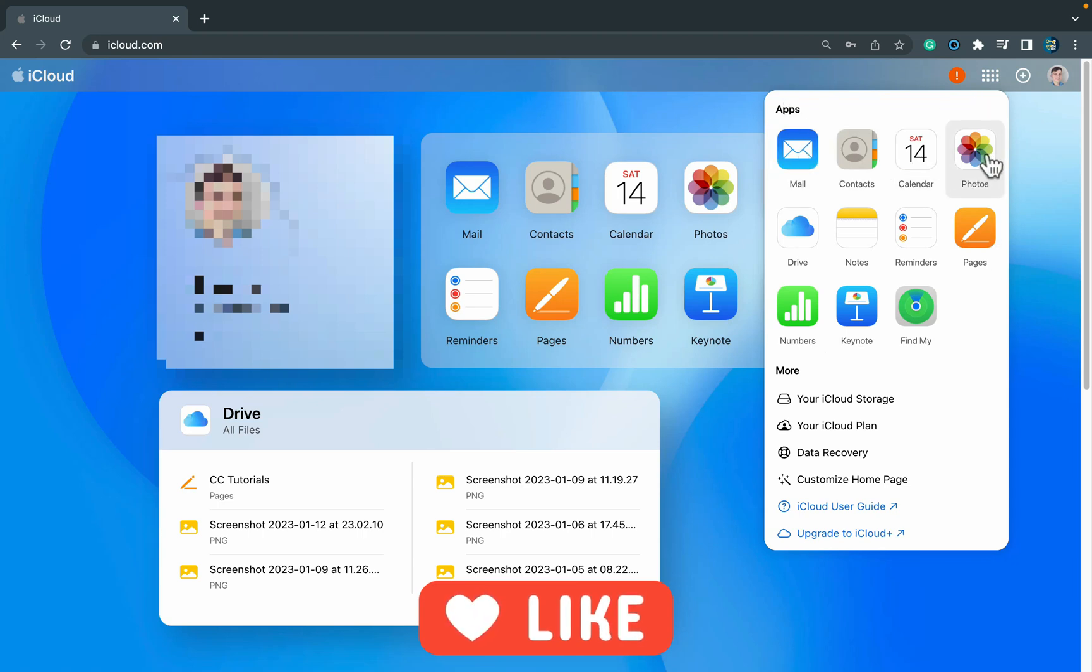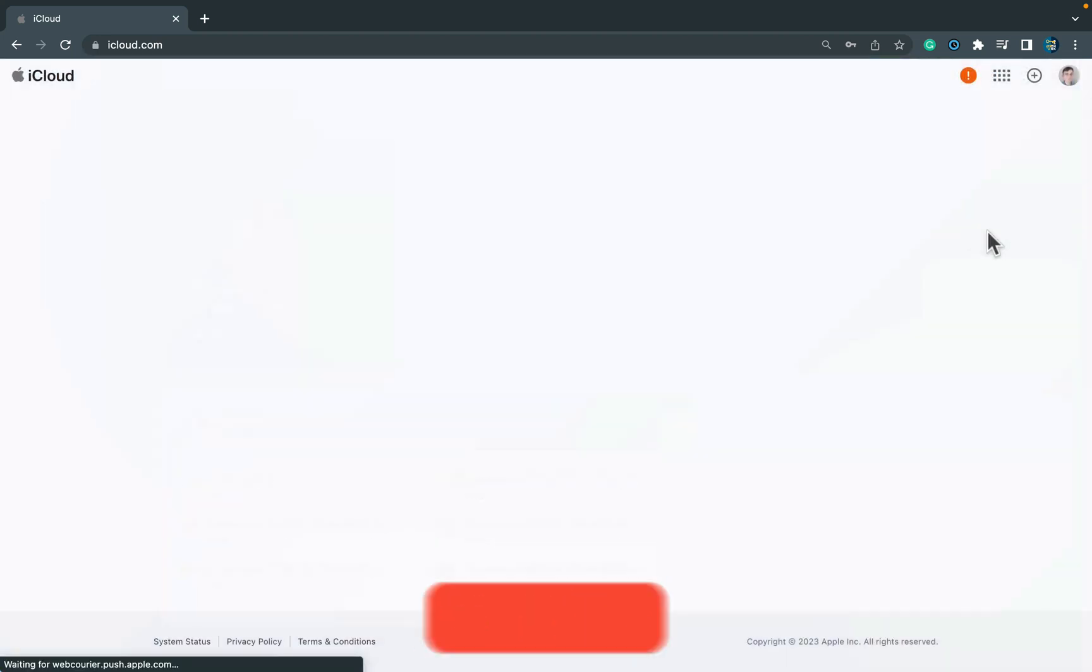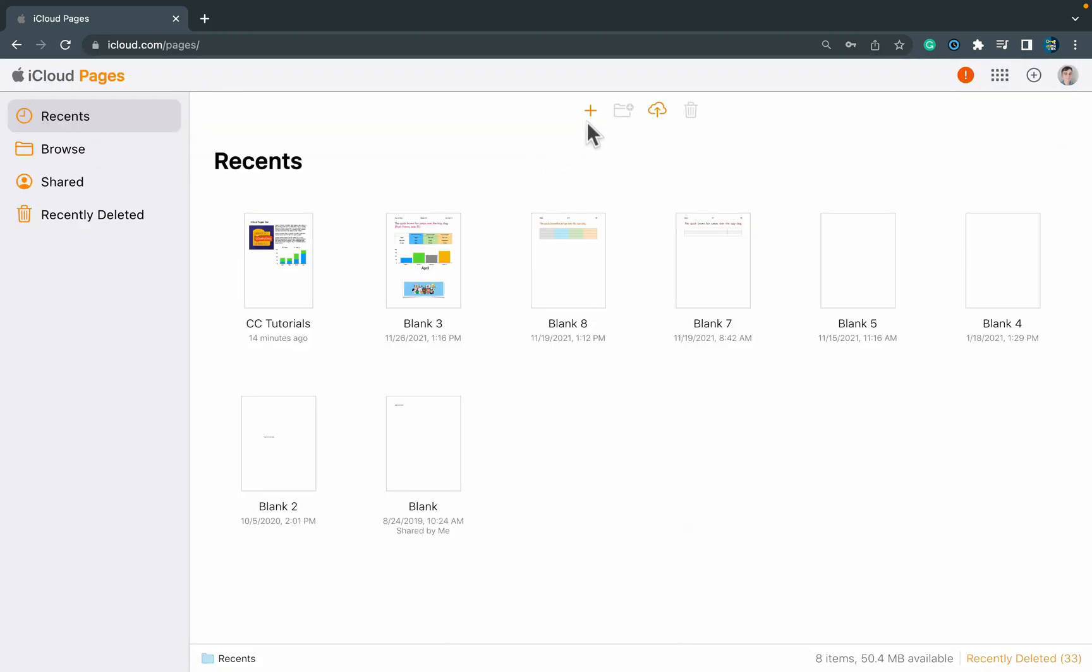In our case today, we want to use the app Pages. All right, we can create a brand new document here. If you click this plus button, you'll create a new Apple Pages document directly in your web browser, even if you are on Windows or Chrome OS.